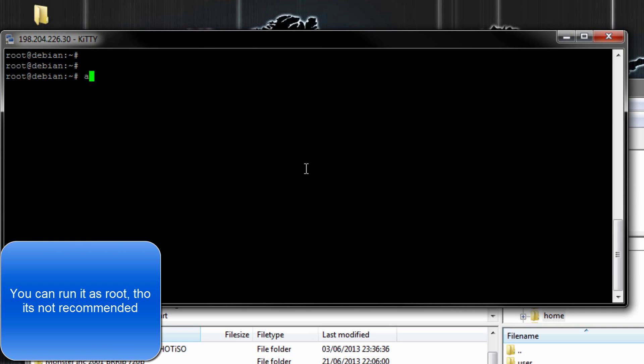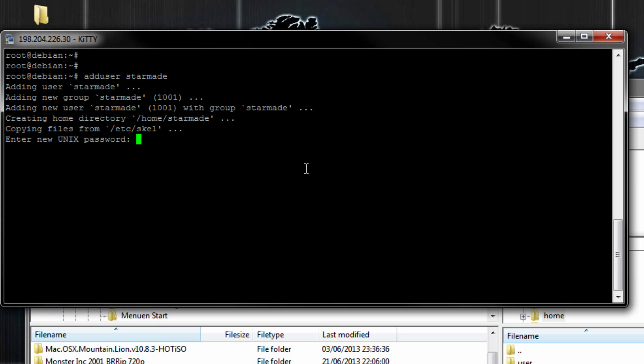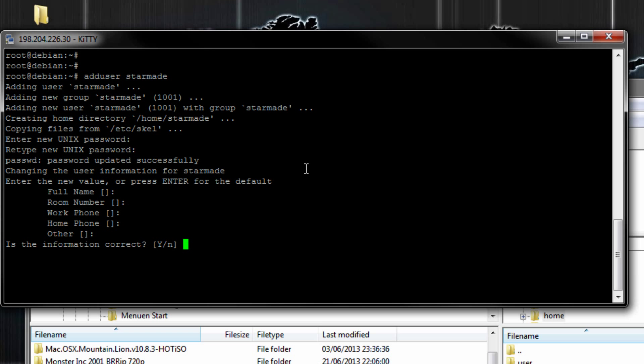First you want to add a user — StarMate — and enter in a password for this user. Skip all the extra fields, it's not really needed as only you will be using this.